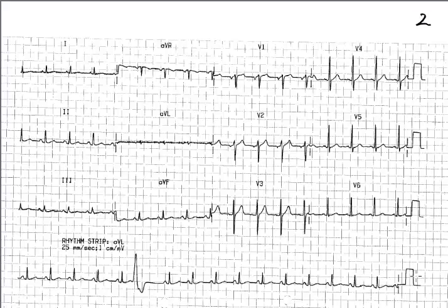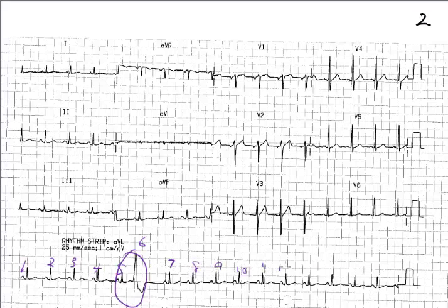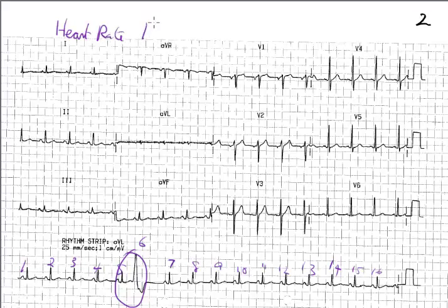So in this instance, we'll count them. Always count the ones that seem to be out of place. Counting all 16 QRS complexes along the strip, the heart rate is 16 times 6, which equals 96. You can check that on your calculator if you like.